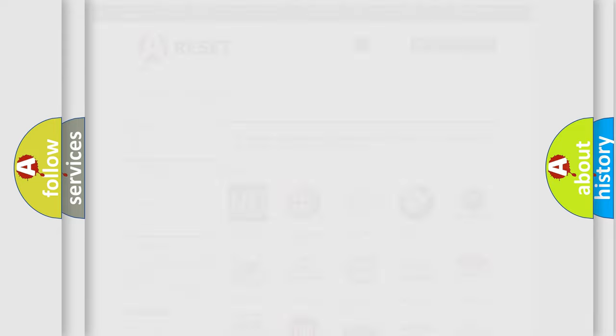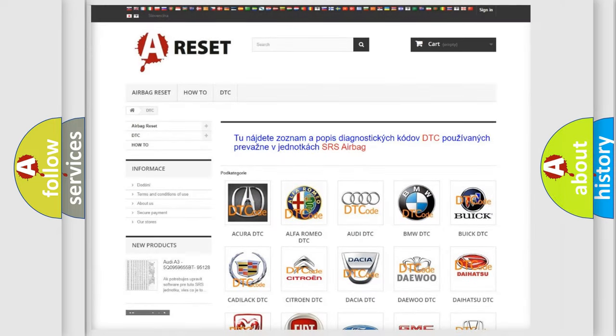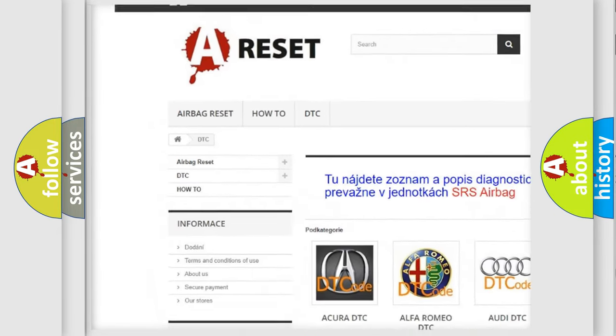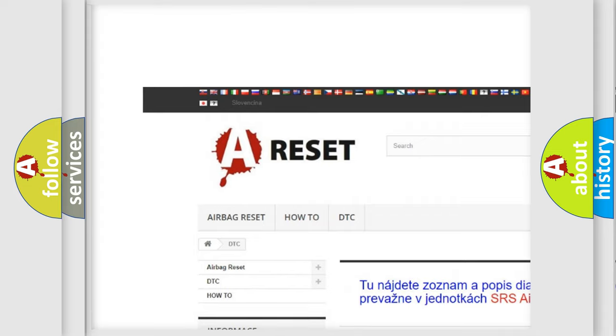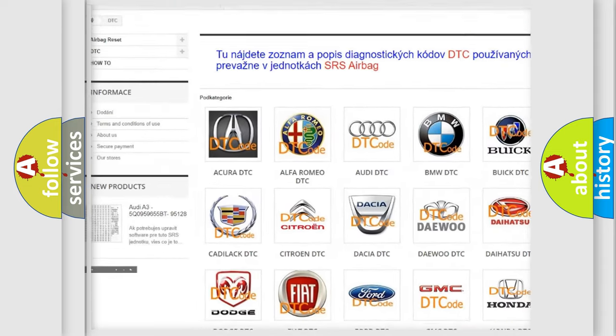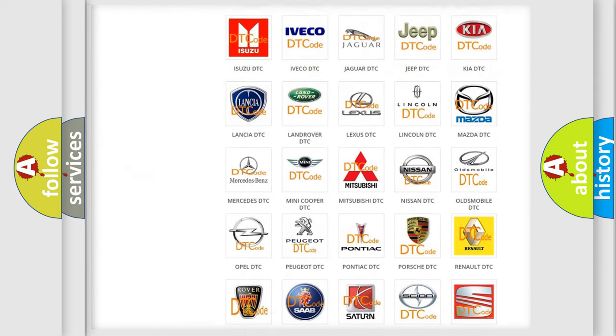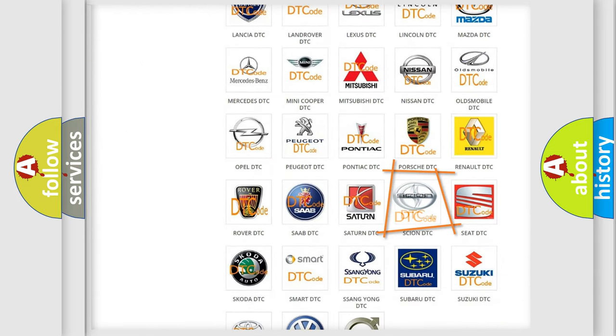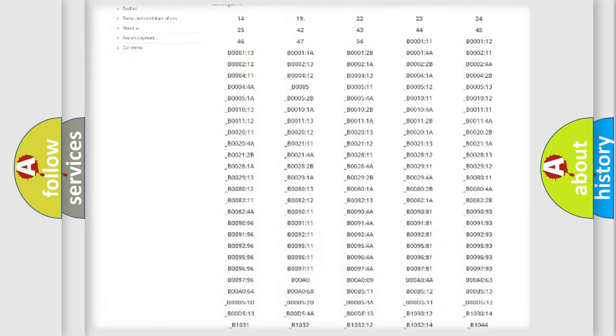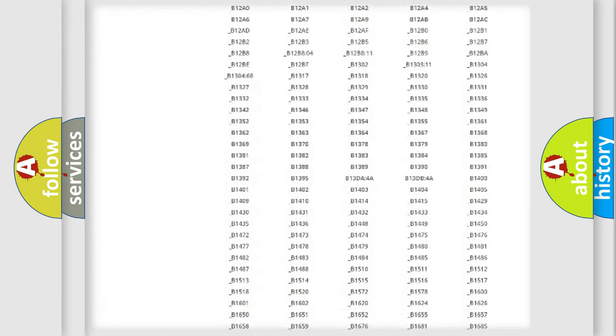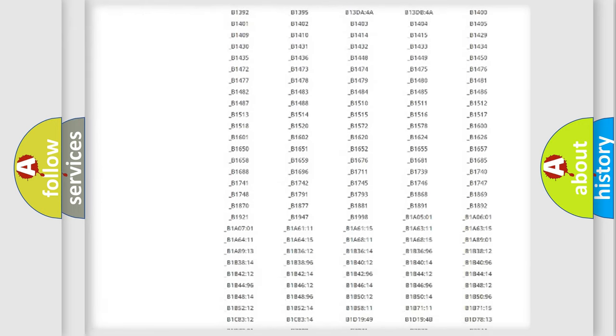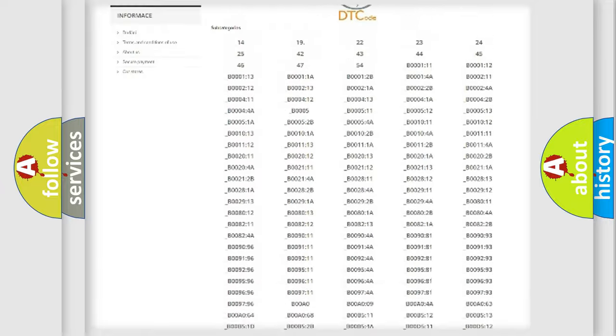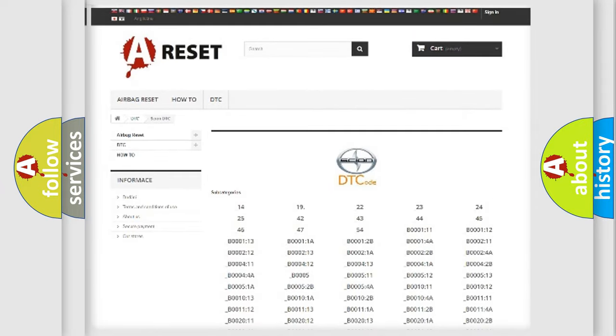Our website airbagreset.sk produces useful videos for you. You do not have to go through the OBD2 protocol anymore to know how to troubleshoot any car breakdown. You will find all the diagnostic codes that can be diagnosed in vehicles.